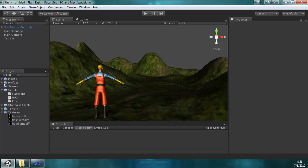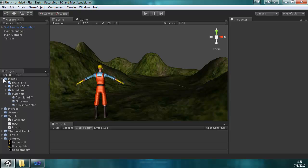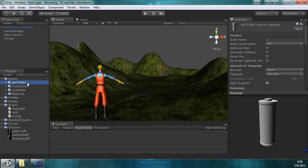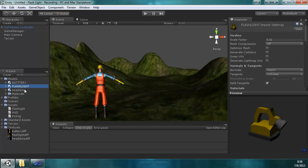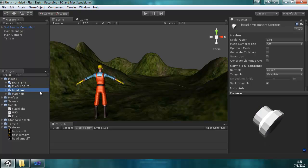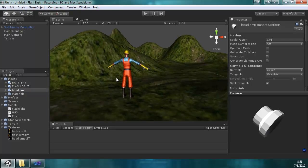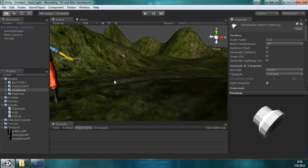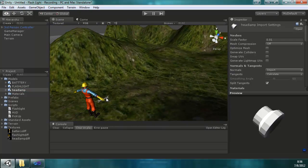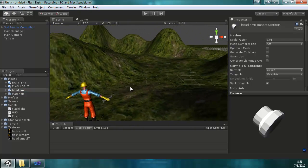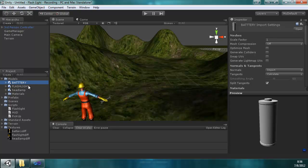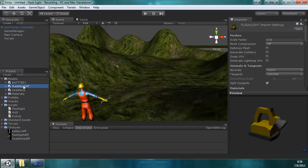In the downloads in the description below, there's a download to all these models. And I have a battery, flashlight, and a headlamp. All three models are freely available. They're all textured. And I'll go over how we're going to place them and everything. So the first one we can do, let's do the flashlight.